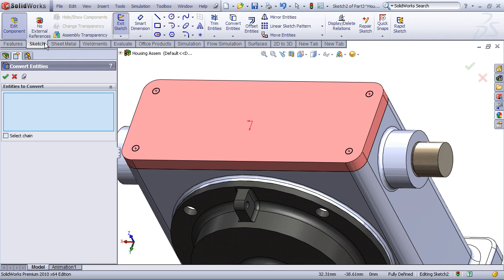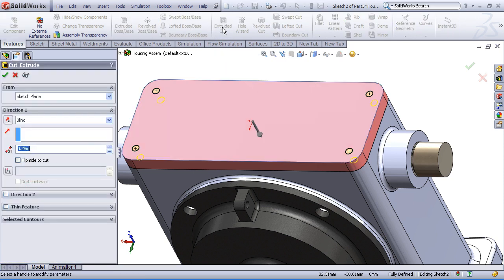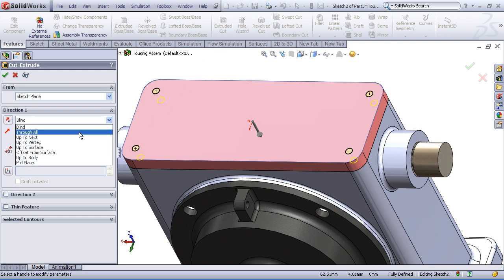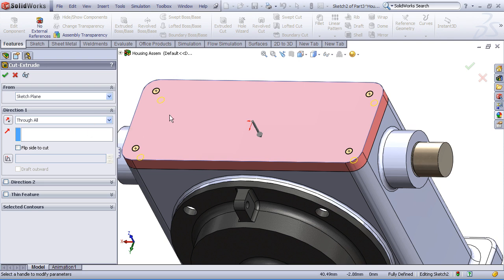Now let's just choose from our features toolbar an extruded cut feature. And I can choose a through all option. When I choose through all, this doesn't mean through every part in the assembly. Again, it just means through the part that's being edited.